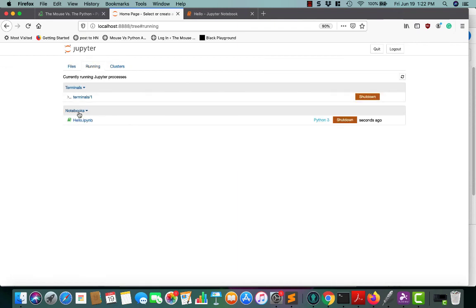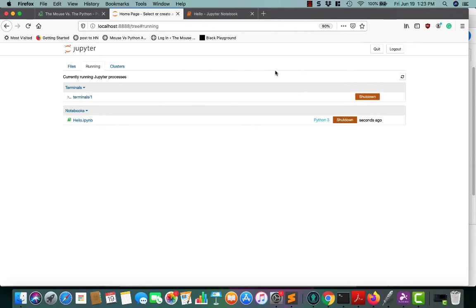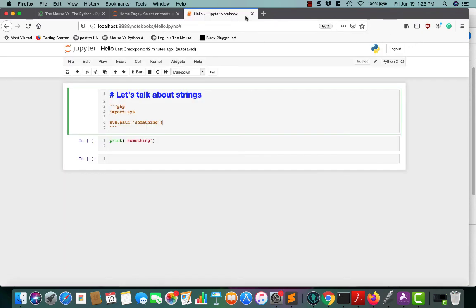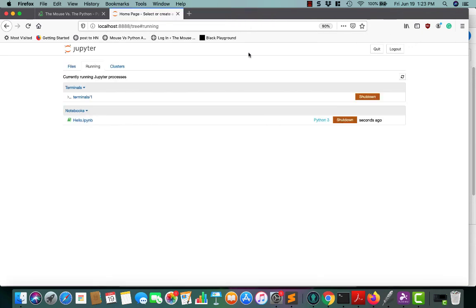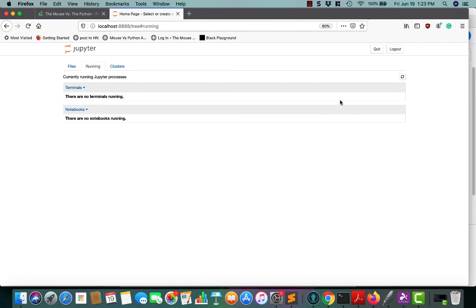If you check and see what's running right now, we have one notebook running. This will show multiple notebooks or whatever else. This is also where you can go in and shut down items. If you actually close your tab, it's still running. So let's go ahead and shut that down so it's not running anymore. And let's shut down that terminal too.